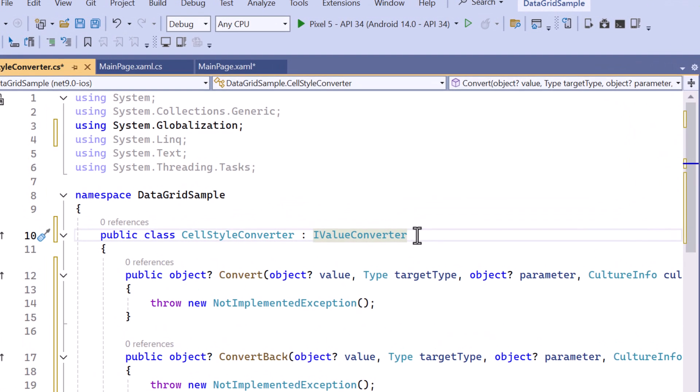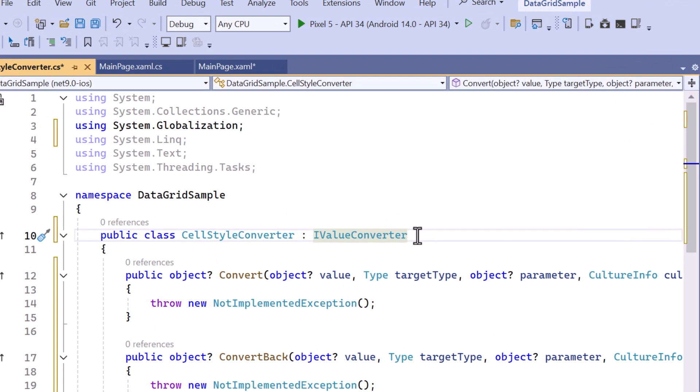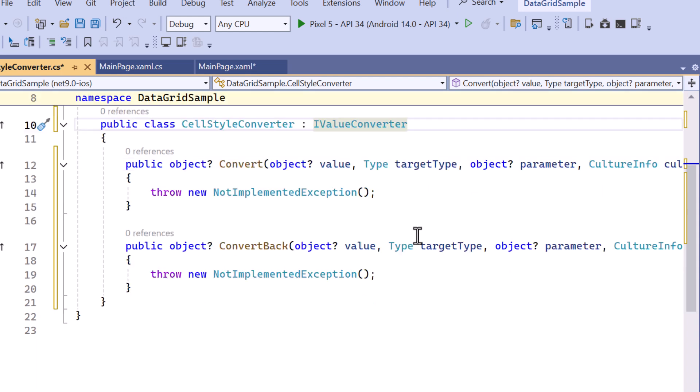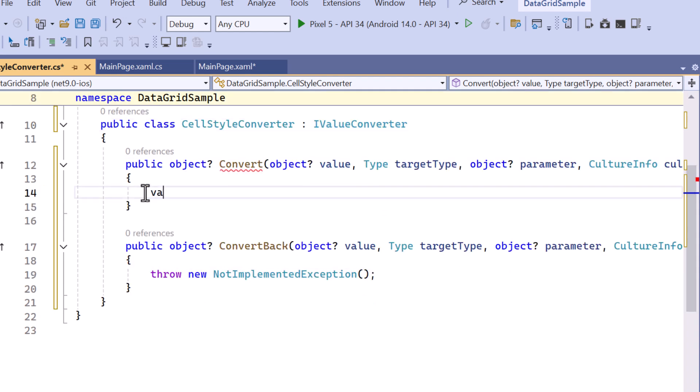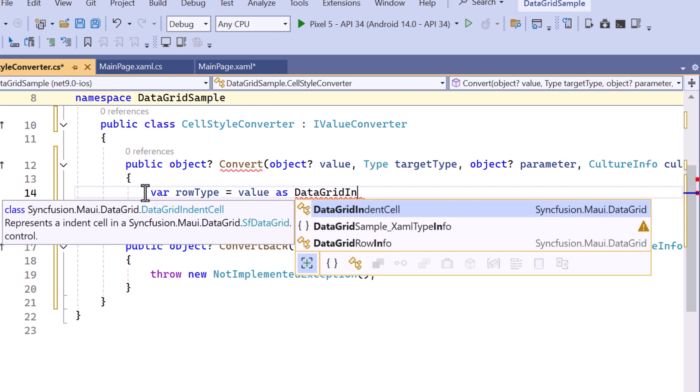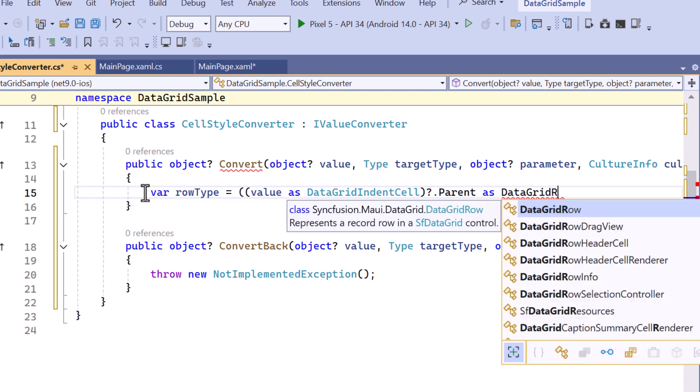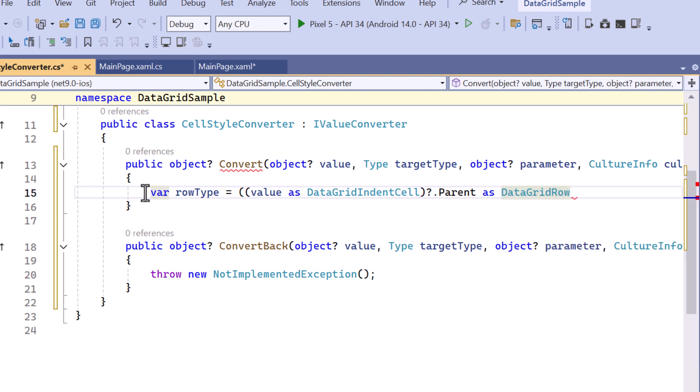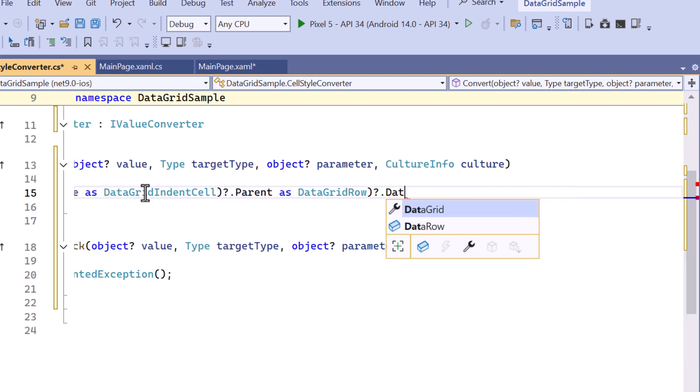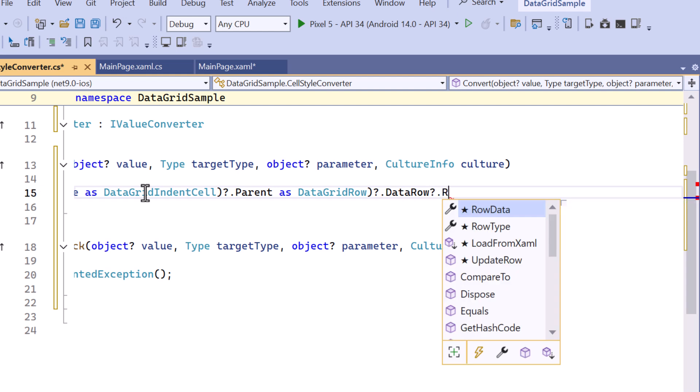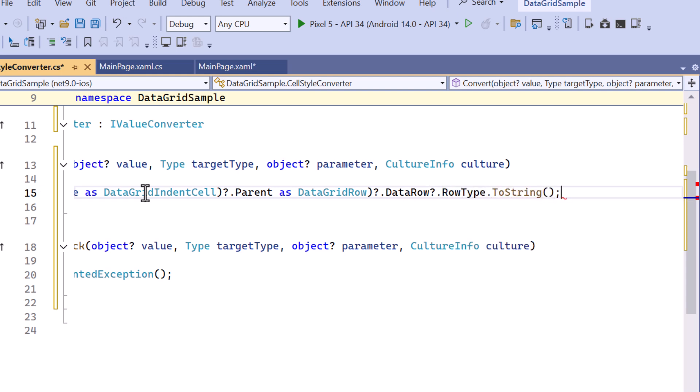To extract the row type for determining the background color within the convert method, I cast the input value to data grid indent cell. I access the parent property and cast it to a data grid row. Then retrieve the data row property of data grid row and convert the row type property to a string.